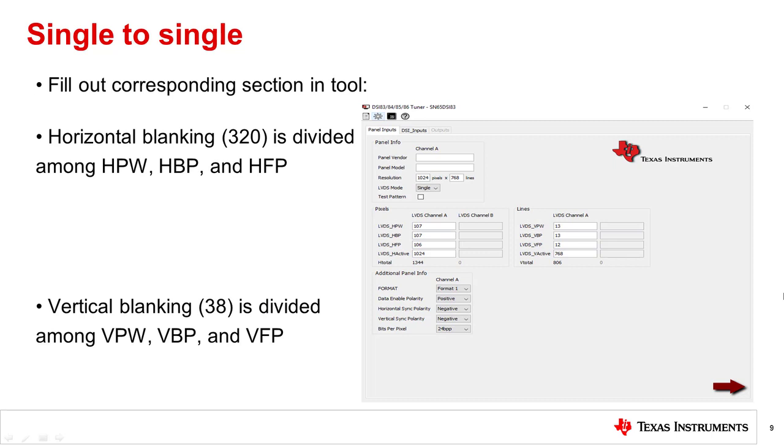Now go back to the tool and divide the horizontal blanking among HFP, HBP, and HPW inputs. It does not matter what value each input is as long as they all add up to the total blanking. Do the same thing for the vertical blanking inputs.